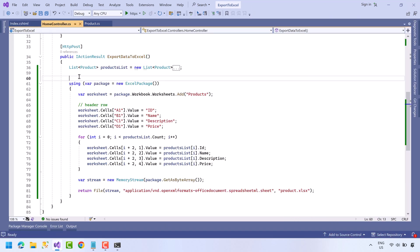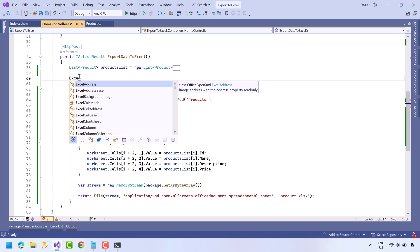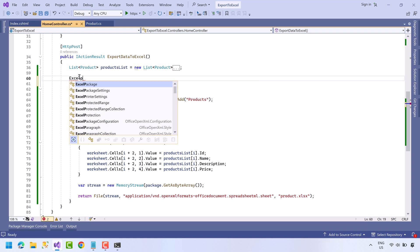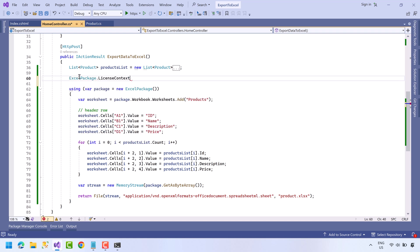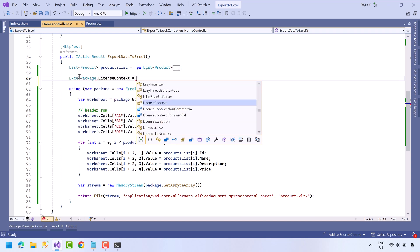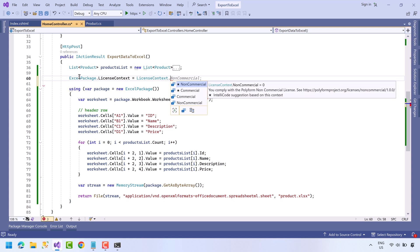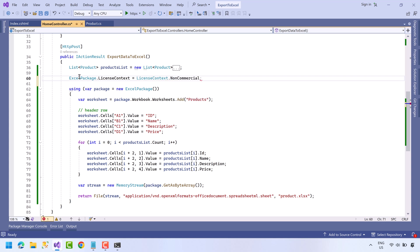And here at the top we will write ExcelPackage.LicenseContext equals LicenseContext.NonCommercial.